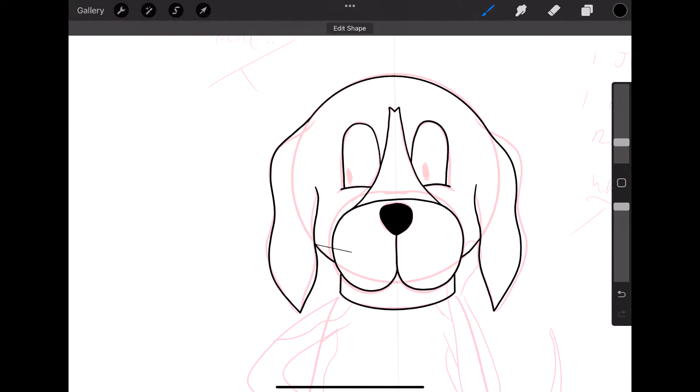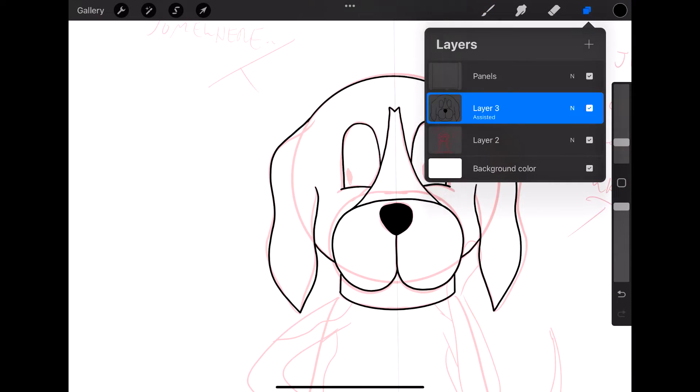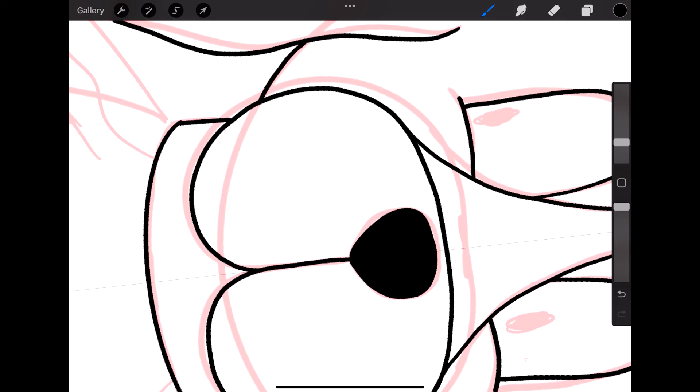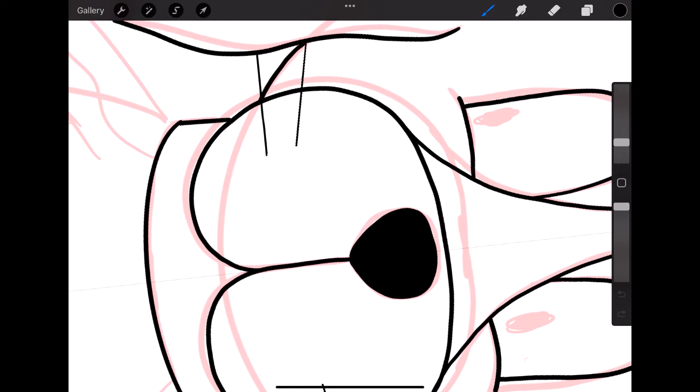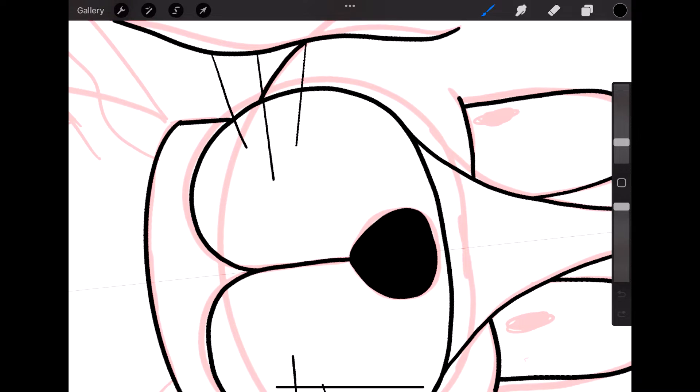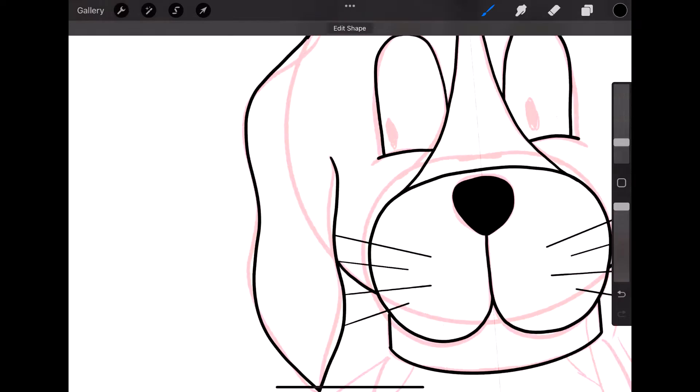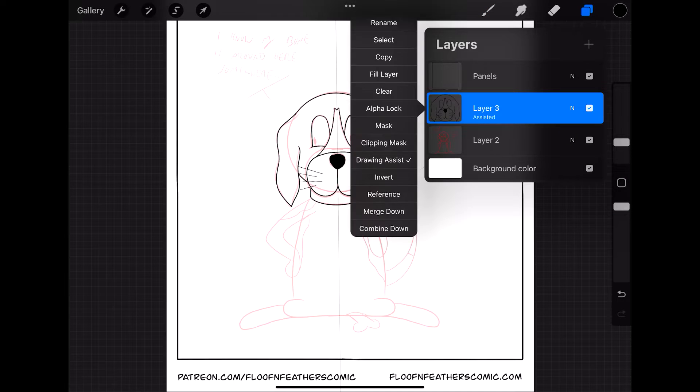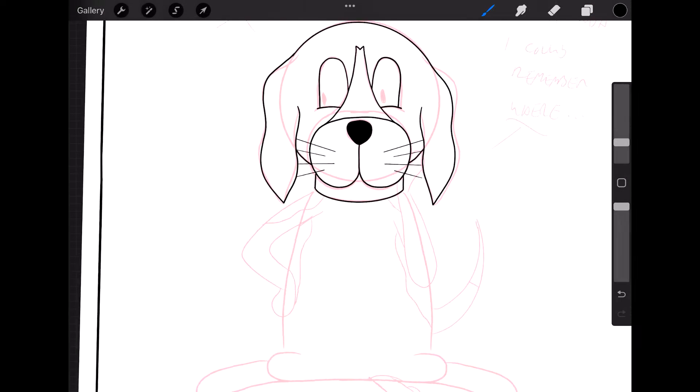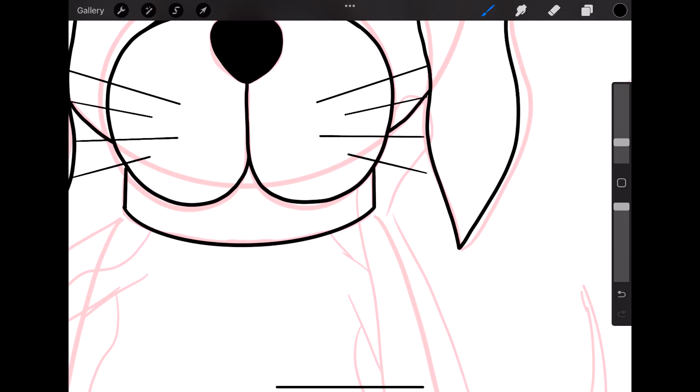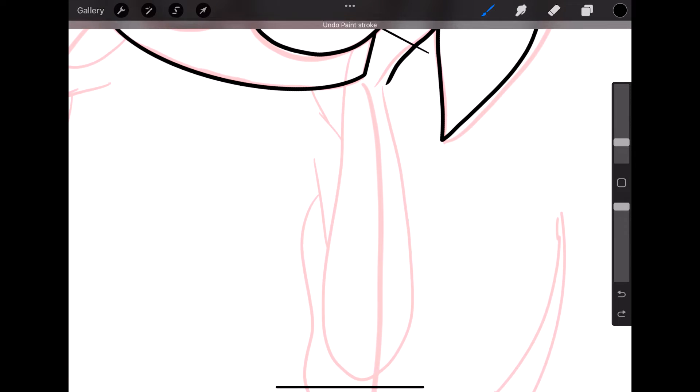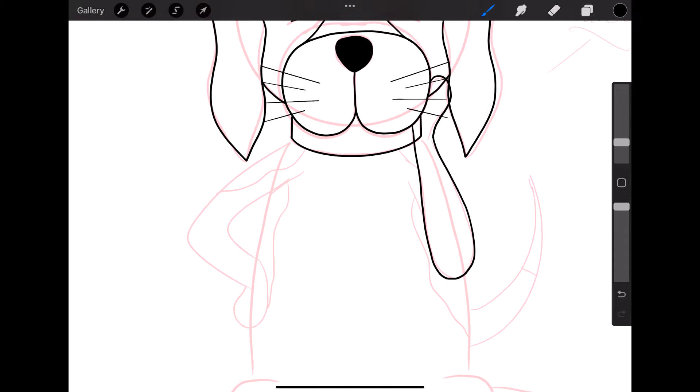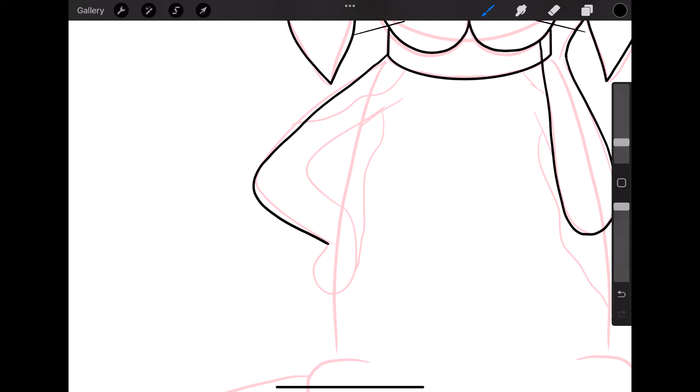So again, this drawing for today's Inktober prompt was one of those ones that pretty much just writes itself. This is something that Pipp does all the time, it's a very real thing, really didn't need to have much hyperbole put on it at all.